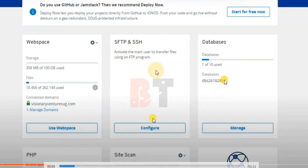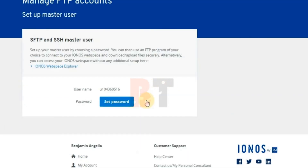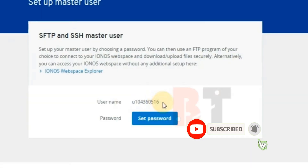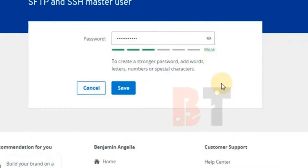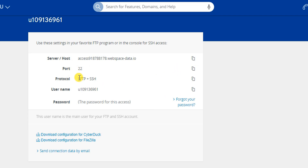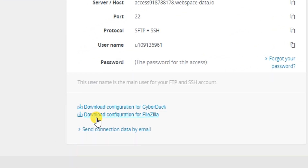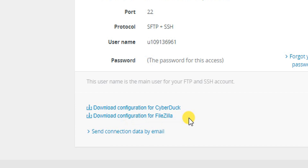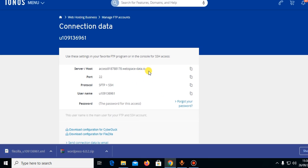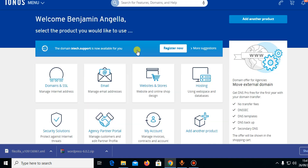You'll get a configure button — click 'Configure FTP'. The username comes automatically and you only need to set a password. Click 'Set Password', enter the password you want, and save it. You'll now see the host and port — copy all this information. Alternatively, you can download the FileZilla configuration file and save it to your desktop, which you can use to access your hosting.